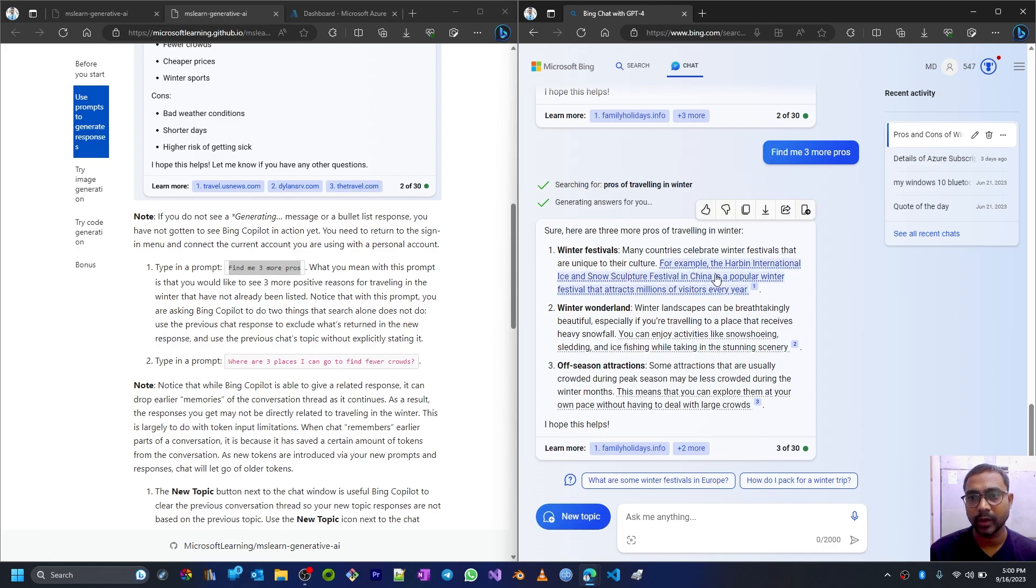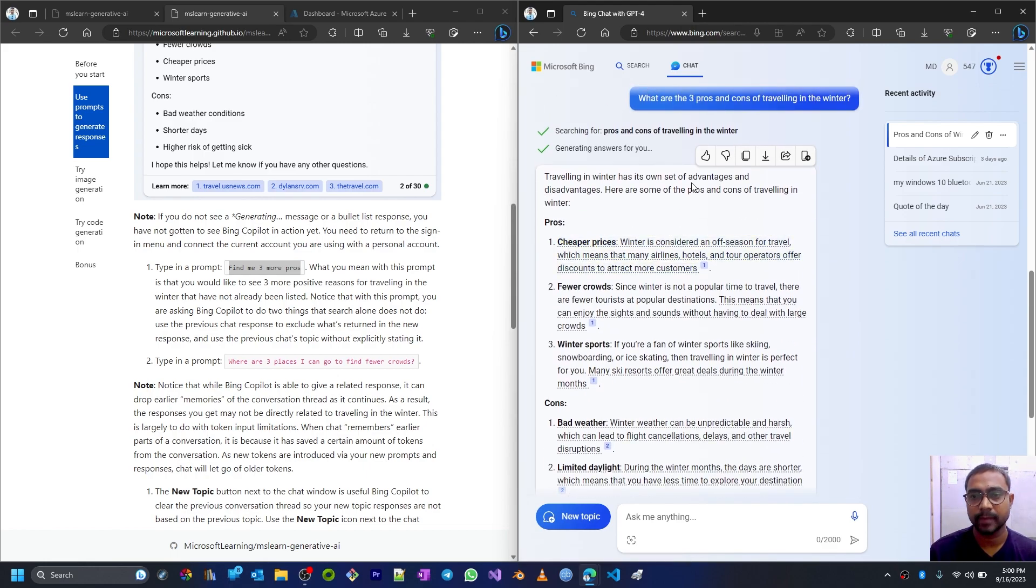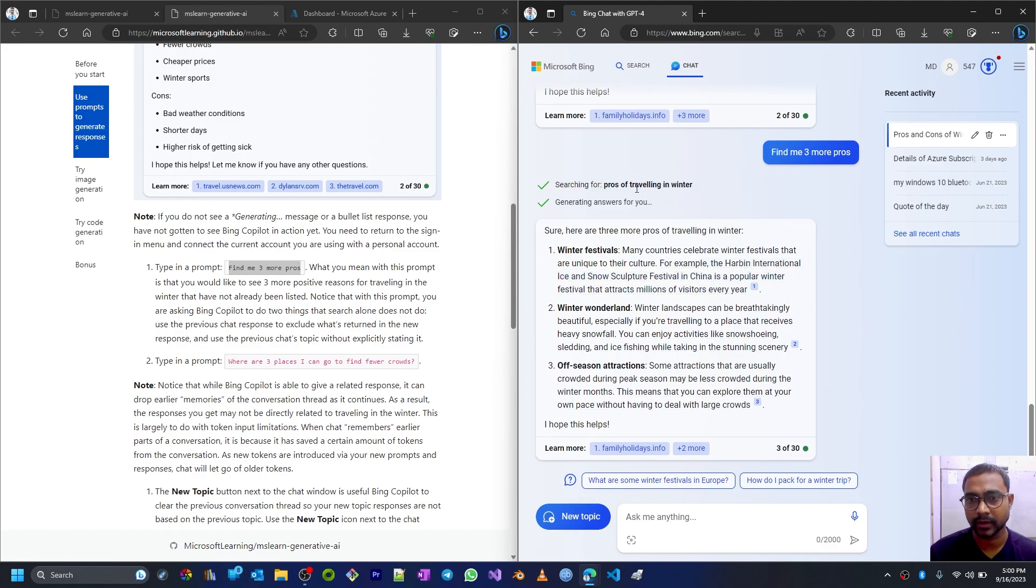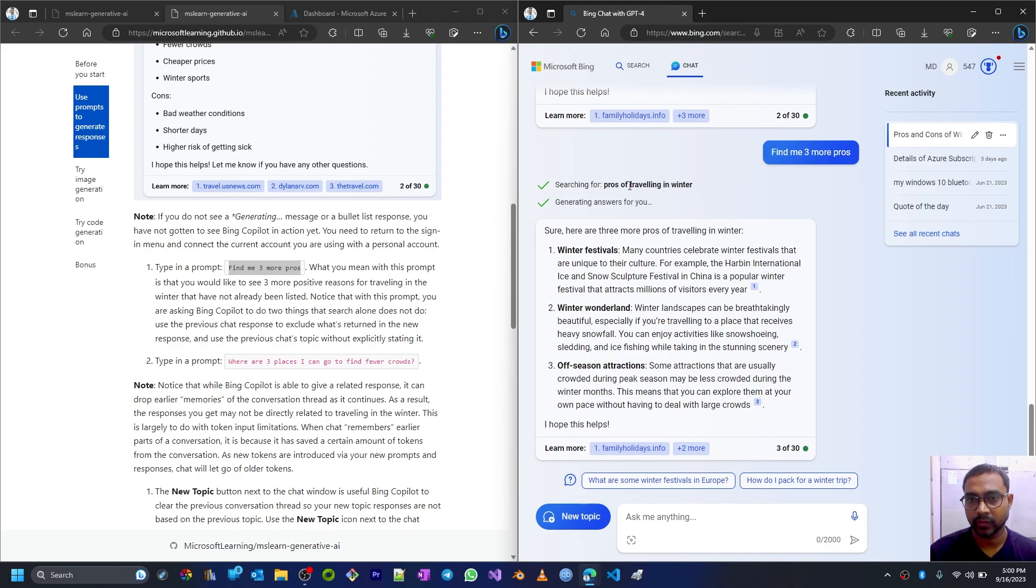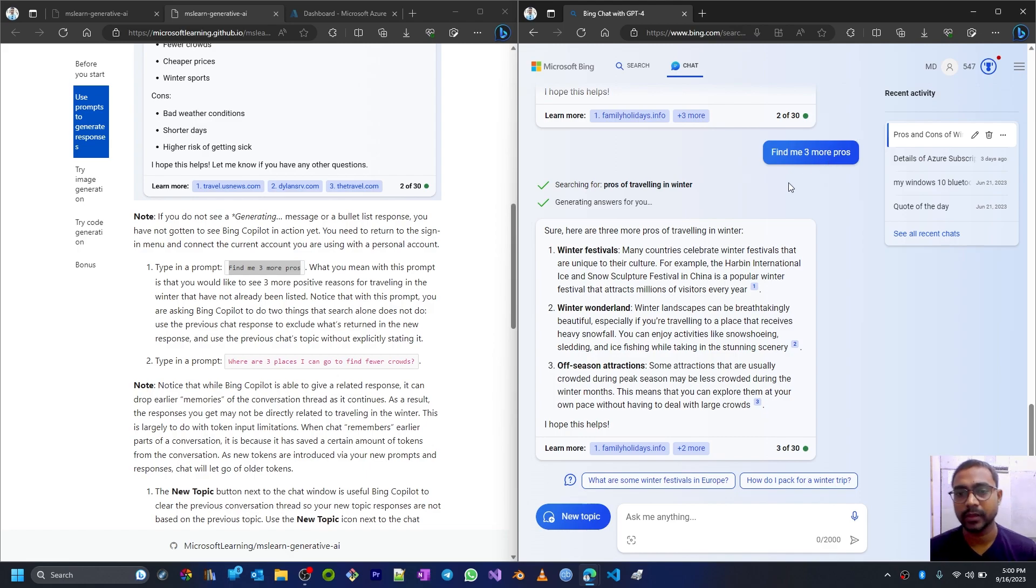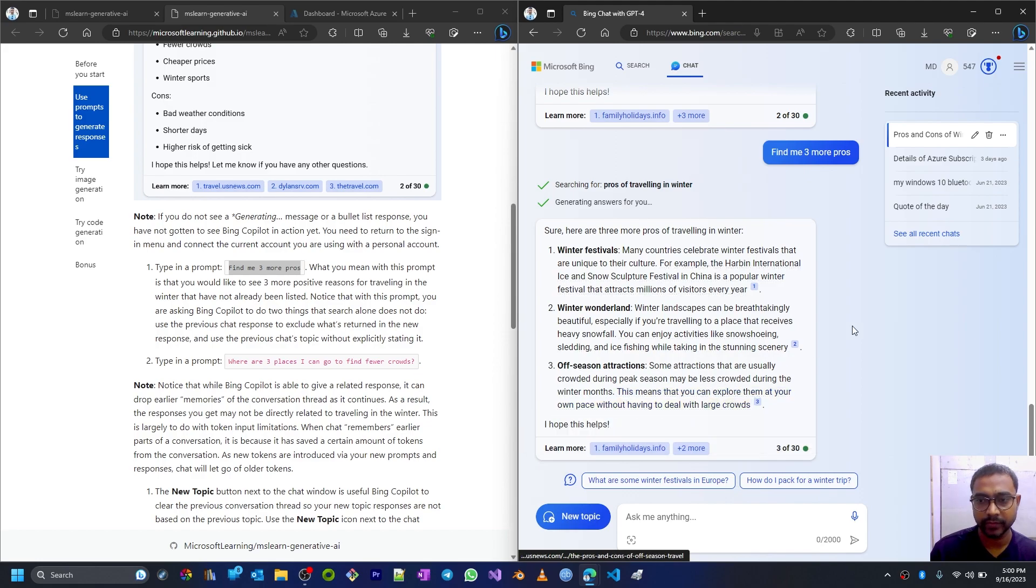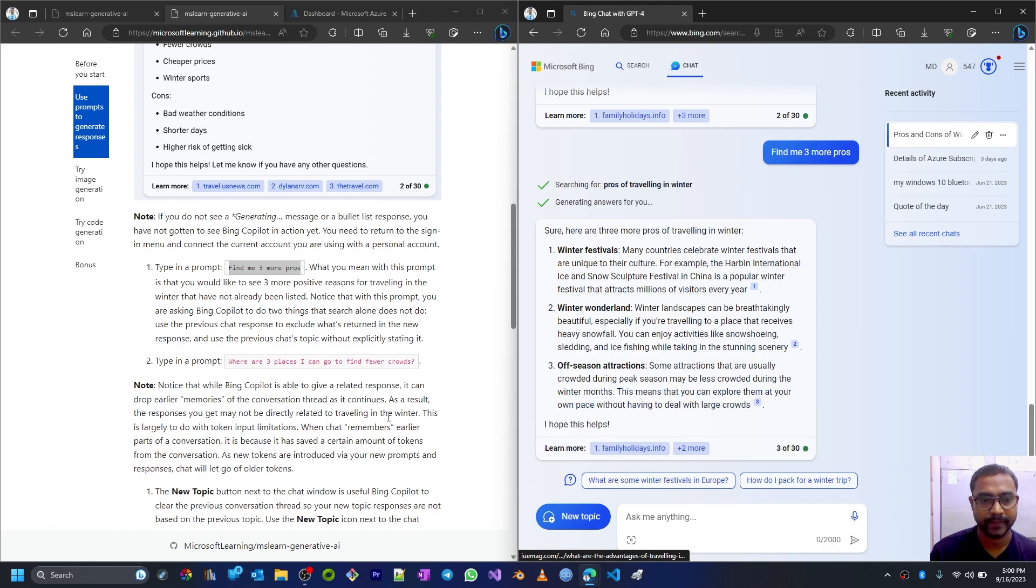But this chat interface or Chat GPT already knows about the context in which I'm talking, which is about the winter pros and cons - winter season or traveling in the winter season. So that's the context: what are the pros and cons of traveling in winter? This is the actual context - traveling in winter. And if I'm asking for pros, so it is already giving me these three pros of traveling in winter. It already knows about the context.